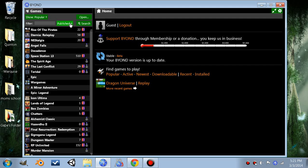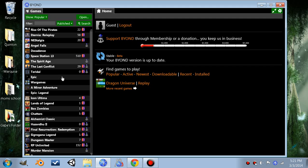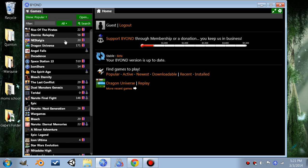By default, it only shows published games, which means games that are featured on BuyOn, which is only a very small fraction of all the available games. So really you need to click that and go to All. Now you can see all the games on BuyOn.